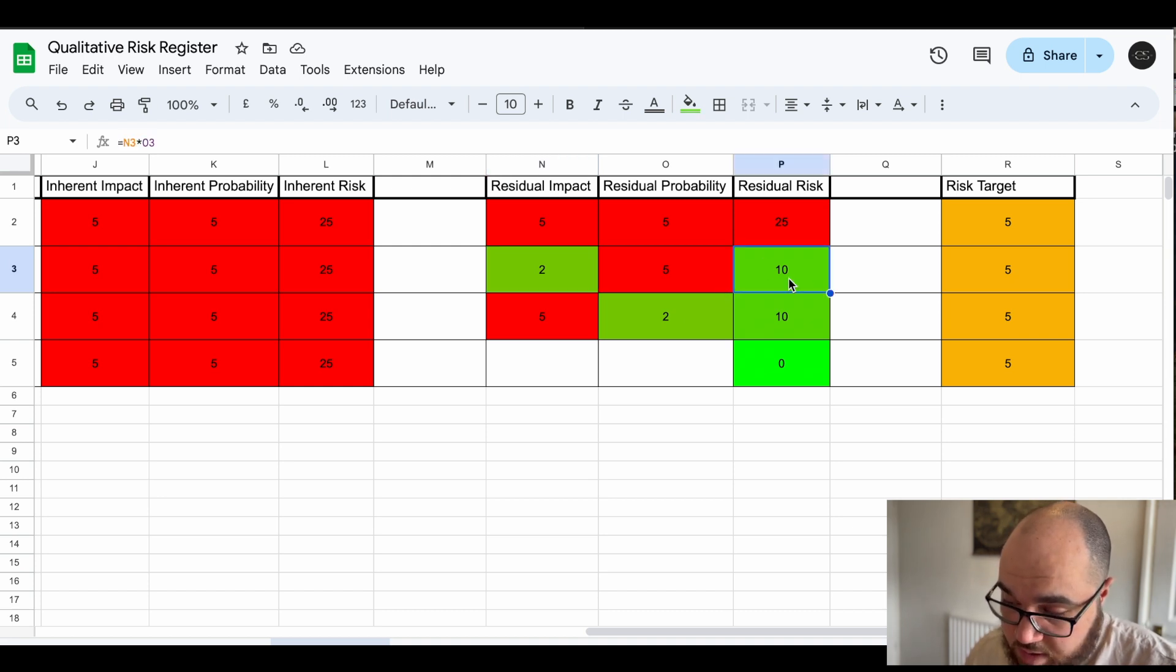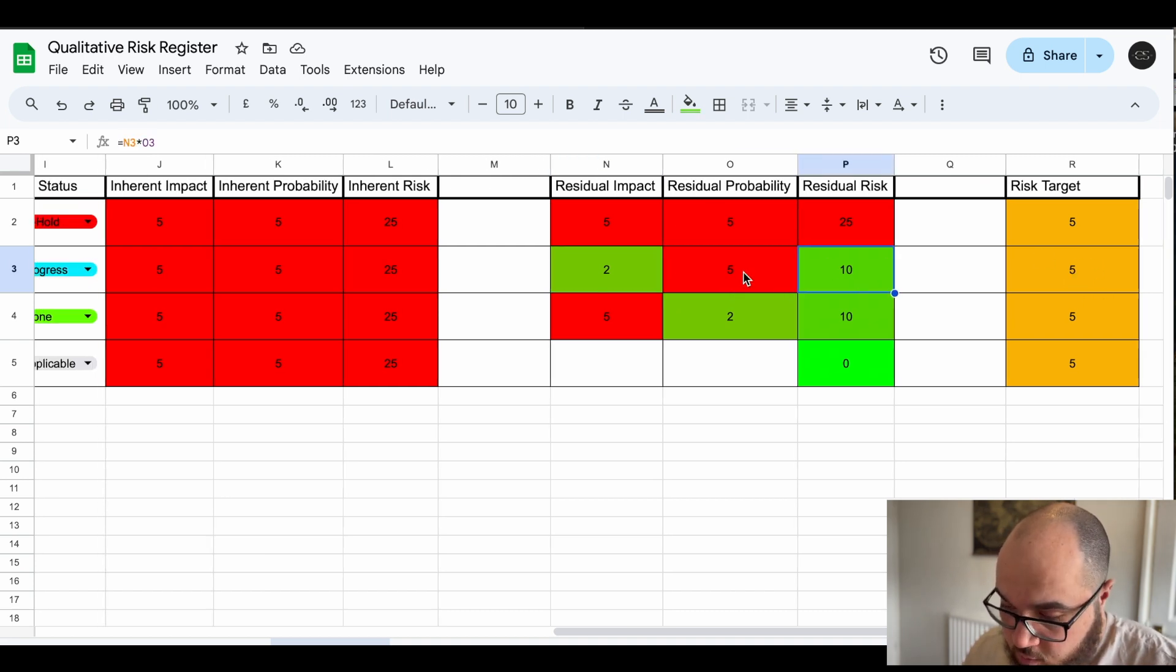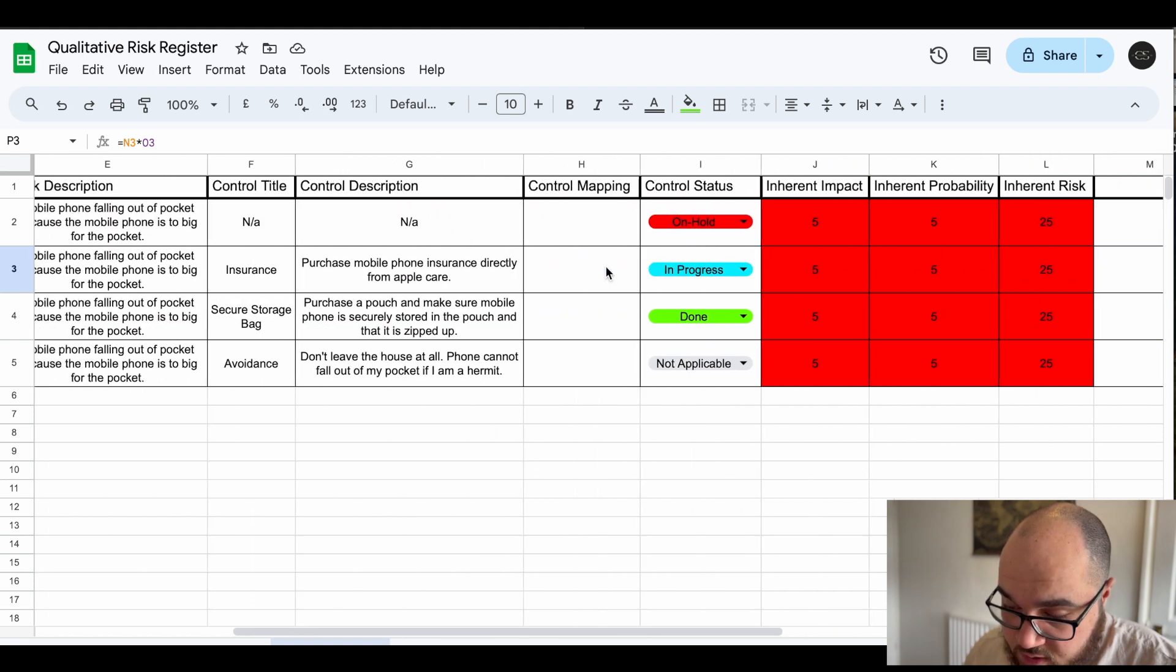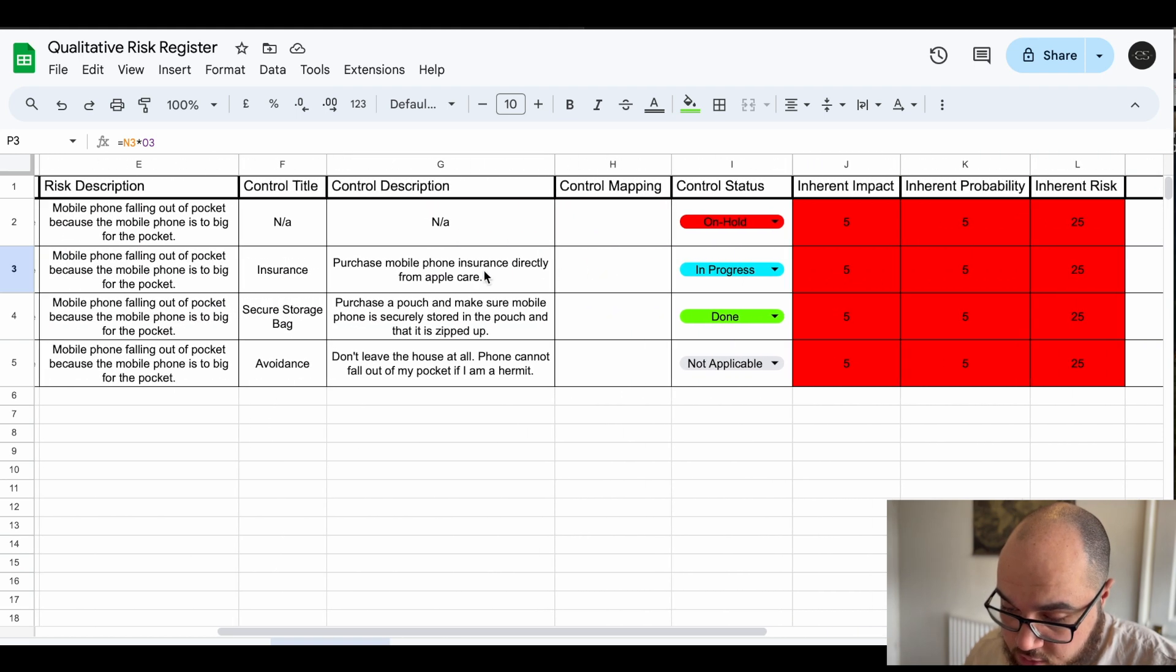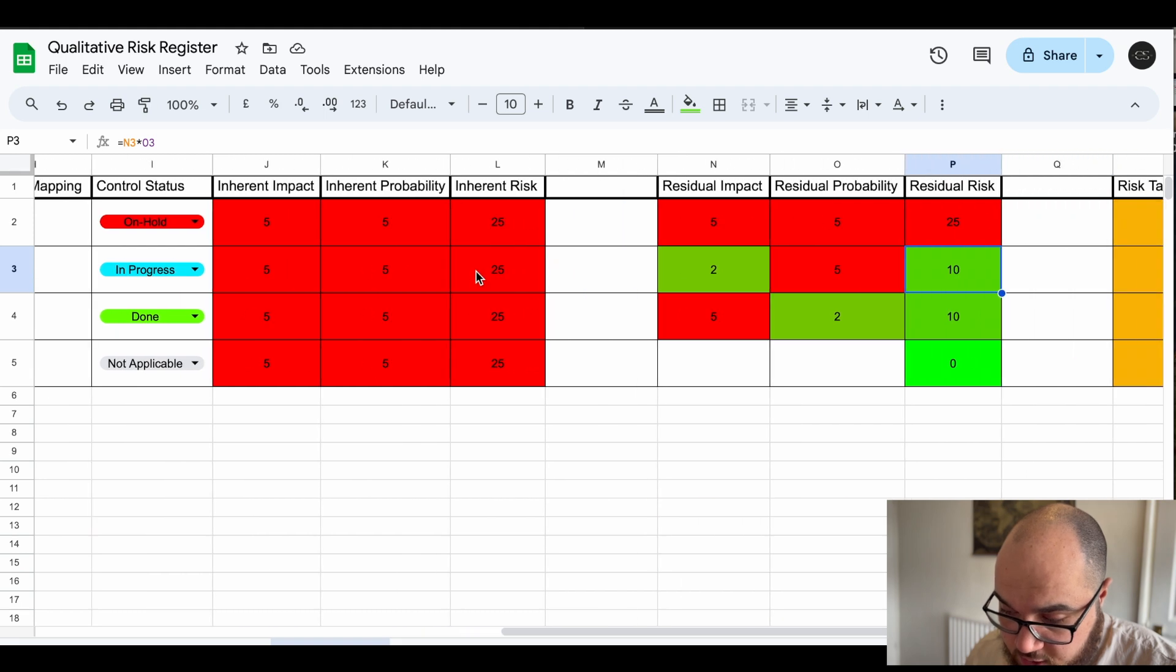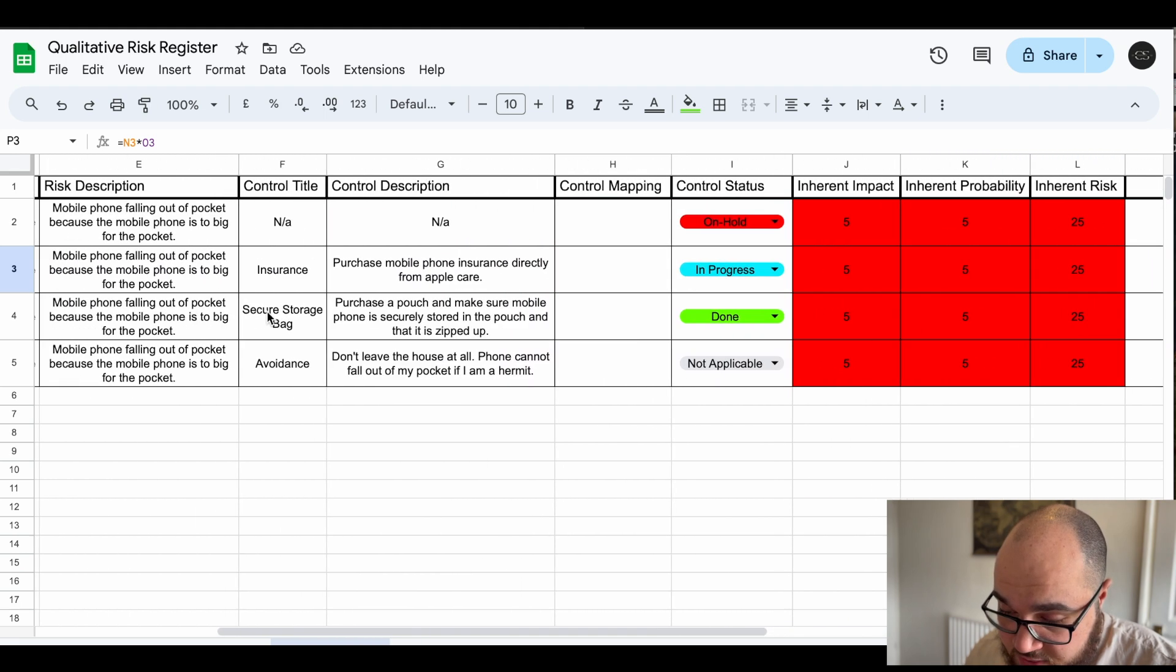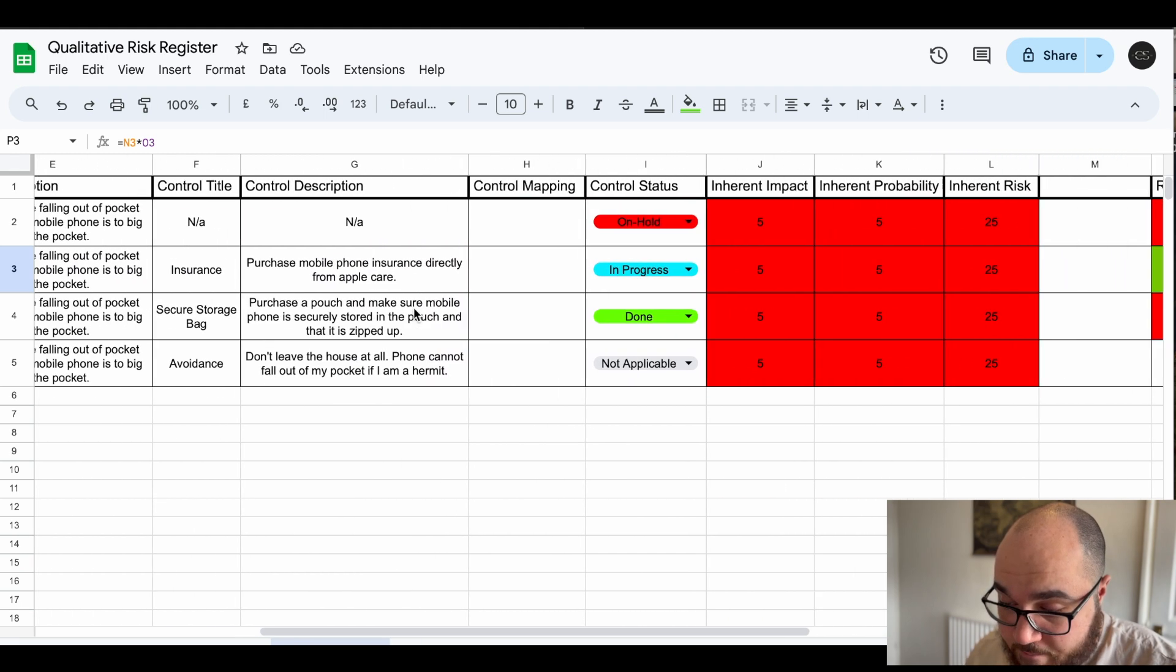So the residual risk is at 10 which is green. Our target is 5 though. So there are some things that you can do to reduce the impact in some scenarios, insurance in this case.